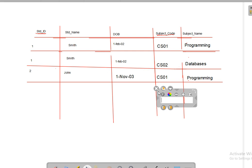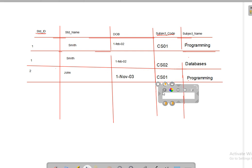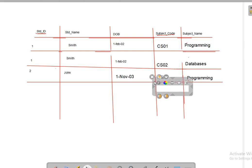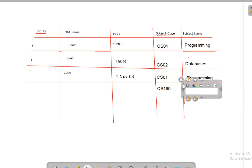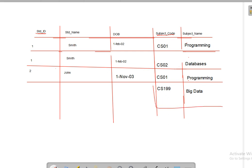If a new subject is introduced — say course code CS199, subject name Big Data — and no student is currently enrolled in this subject, when the user wants to insert this record into the table, they may not be able to. The reason is that the student ID part of the primary key is missing, and the primary key value can never be null — that is against the integrity constraint rule.